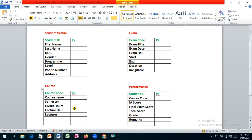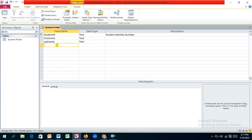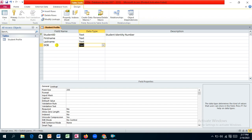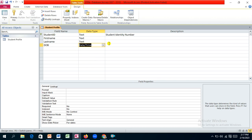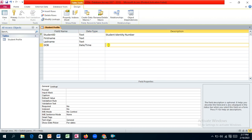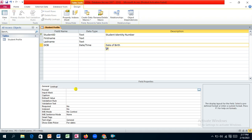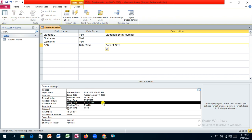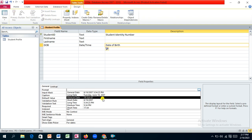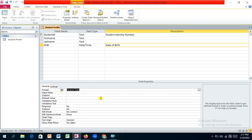Next is the date of birth field. I'll use the shorthand 'dob'. The data type should be Date/Time. We'll select that and provide the description 'date of birth'. For the format property, we'll use Medium Date. The caption will be 'Date of Birth'.